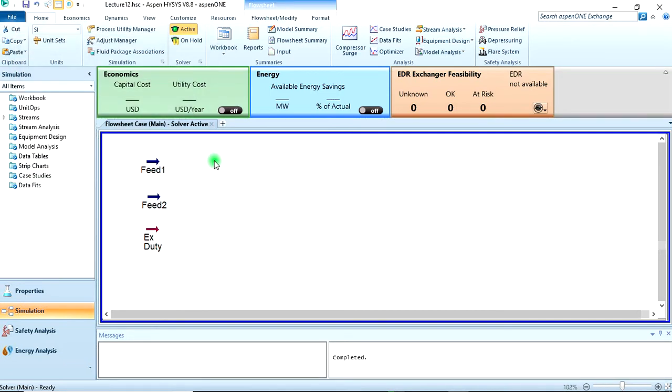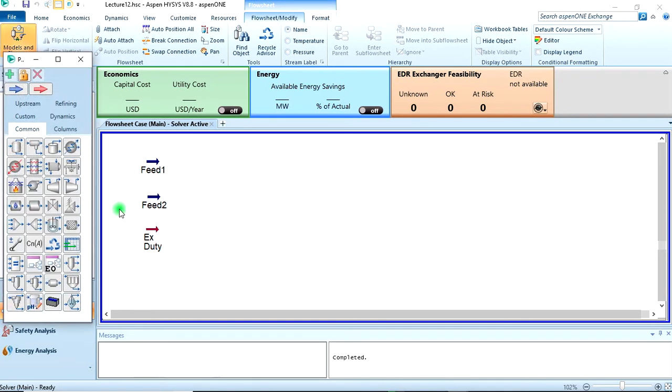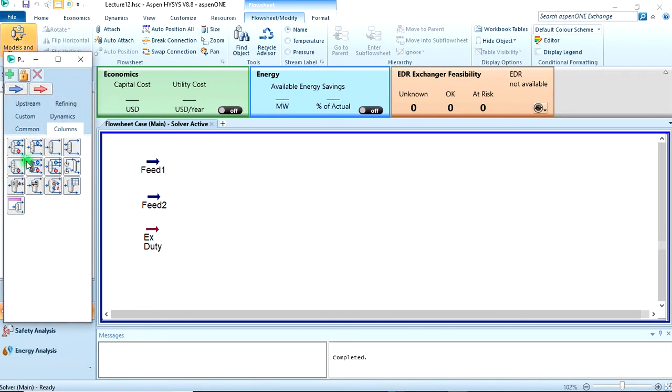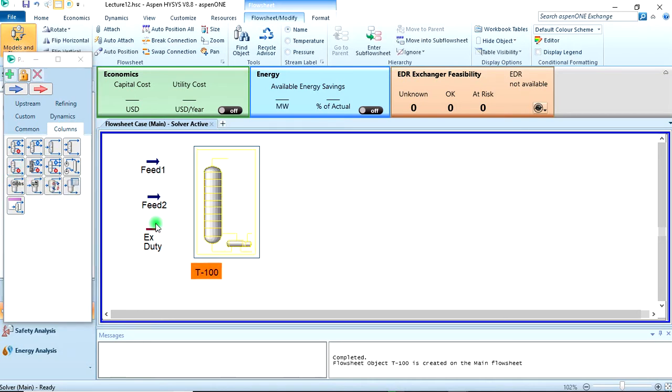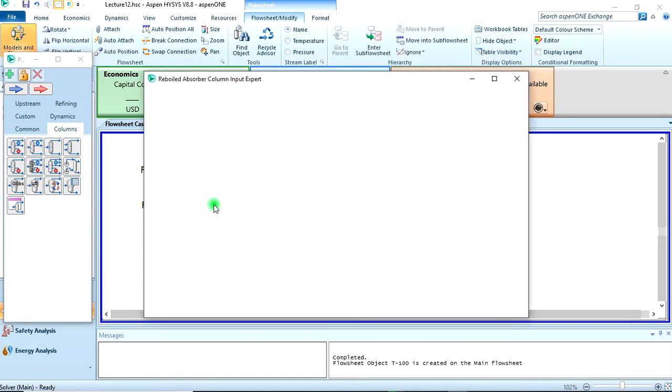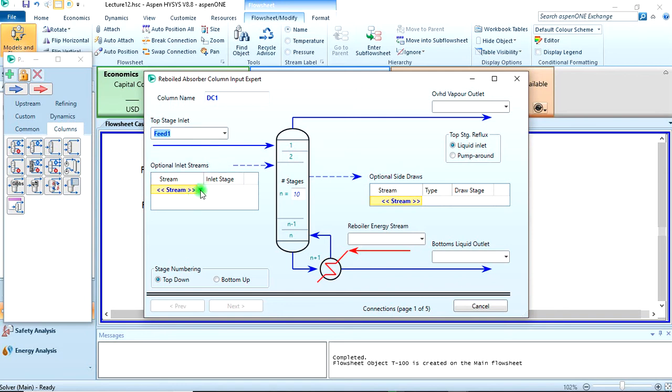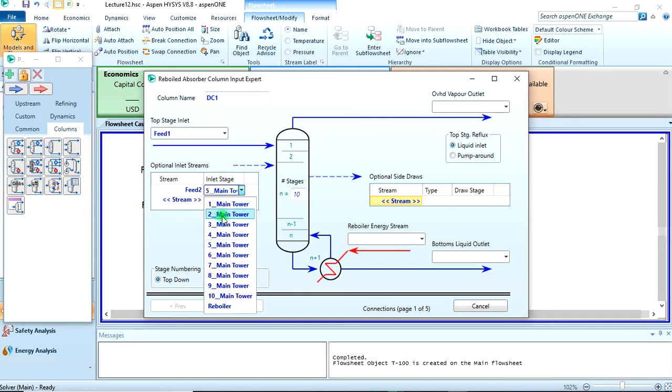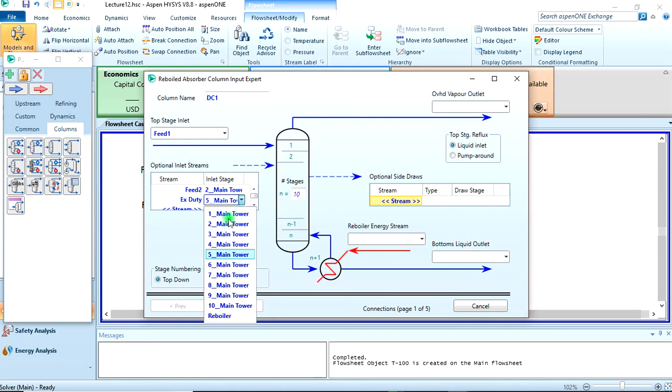Now the next step is to add the absorber column. So we're going to come to flowsheets, then our model palette, objects palette, from the columns. Here this is the reboiled absorber column, so bring it down here. Yes, that is this. So let's call this DC1 - distillation column one. The top inlet, we were told, was the feed one.